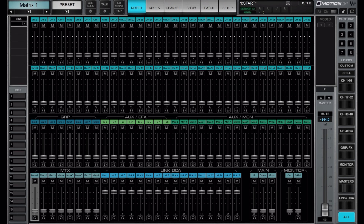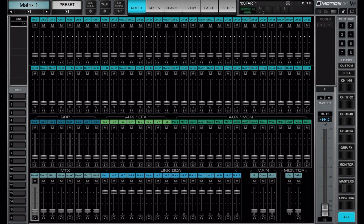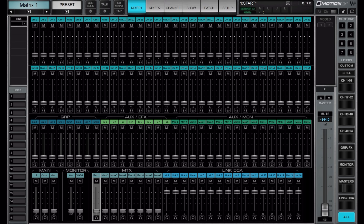If we take a look at the All page you can see that this principle applies here, except for one confusing thing: for some reason Waves have placed the main and monitor section to the right. To me it would make more sense to switch this around, because the main and monitor section comes before the matrices, so they should actually just switch places.